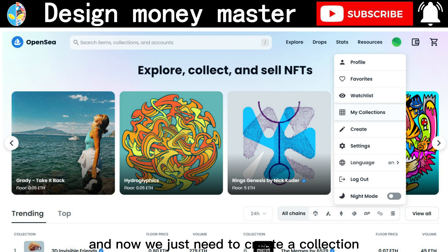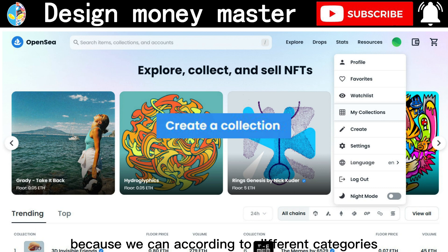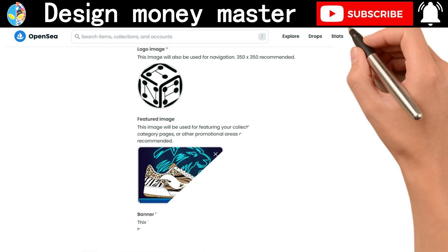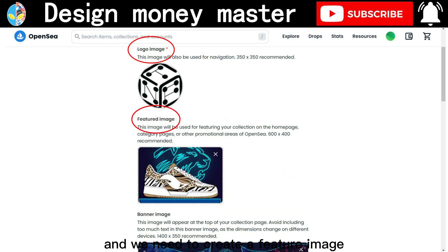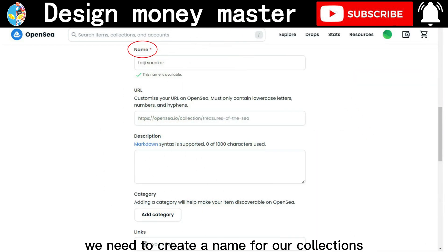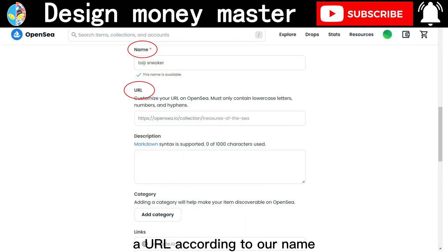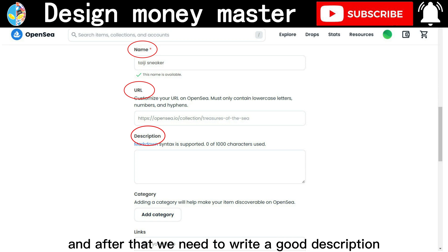Now we just need to create a collection. Creating a collection is very useful because we can organize different categories into different collections. When making a collection, we need to upload a logo, create a featured image, and a banner to make it look more complete. We need to create a name for our collection and we can also self-design a URL according to our name to make it more attractive.